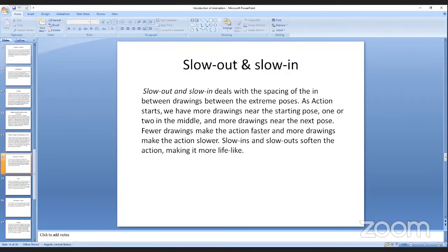Slow out and slow in deals with the spacing of in-between drawings between the extreme poses. When action starts, we have more drawings near the starting point, one or two in the middle, and more drawings near the end pose. Fewer drawings make the action faster and more drawings make the action slower. Slow in and slow out often soften the action, making it more lifelike.